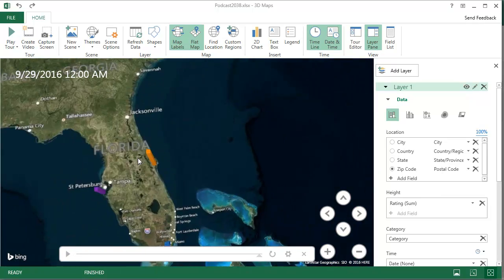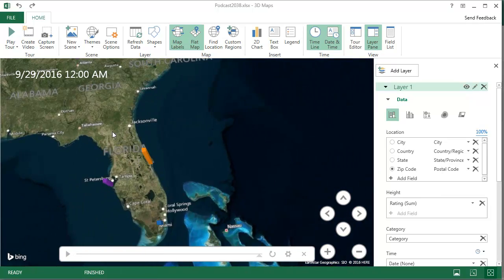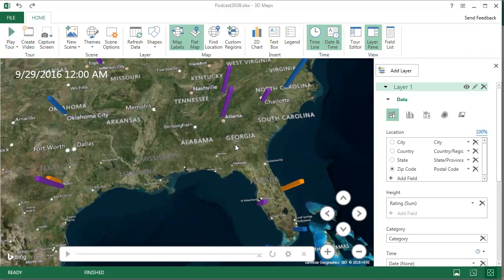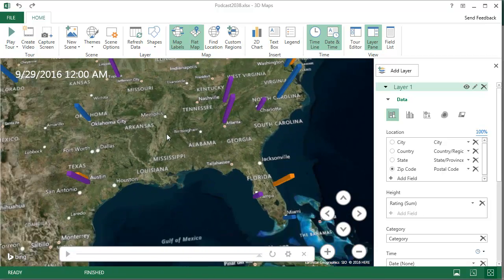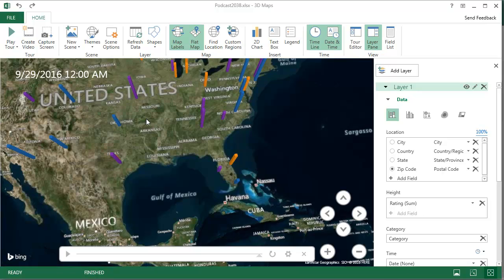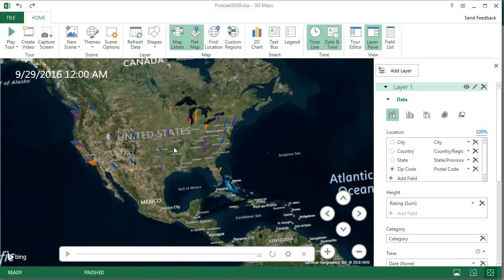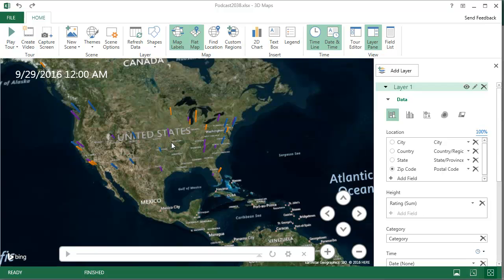And that should be me right there somewhere in 32953. Just an amazing way to look at data. This is all Excel data using Power Map.